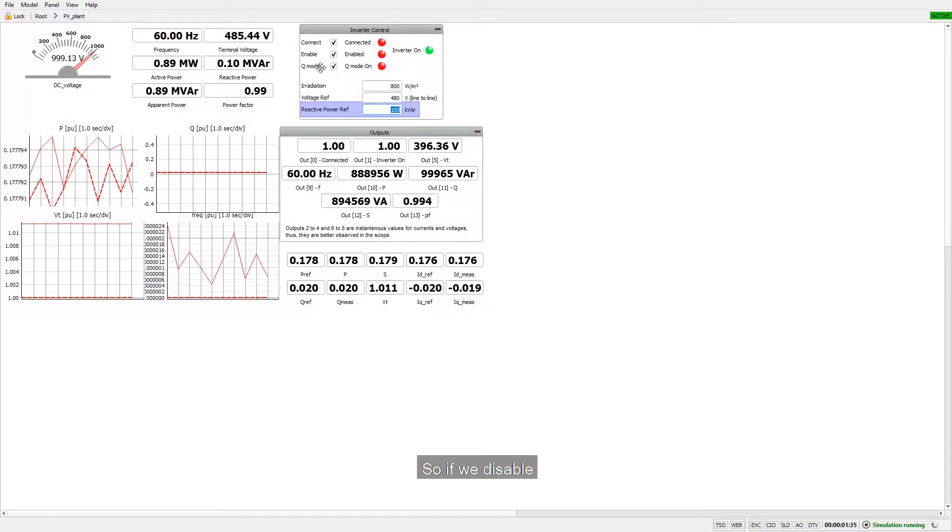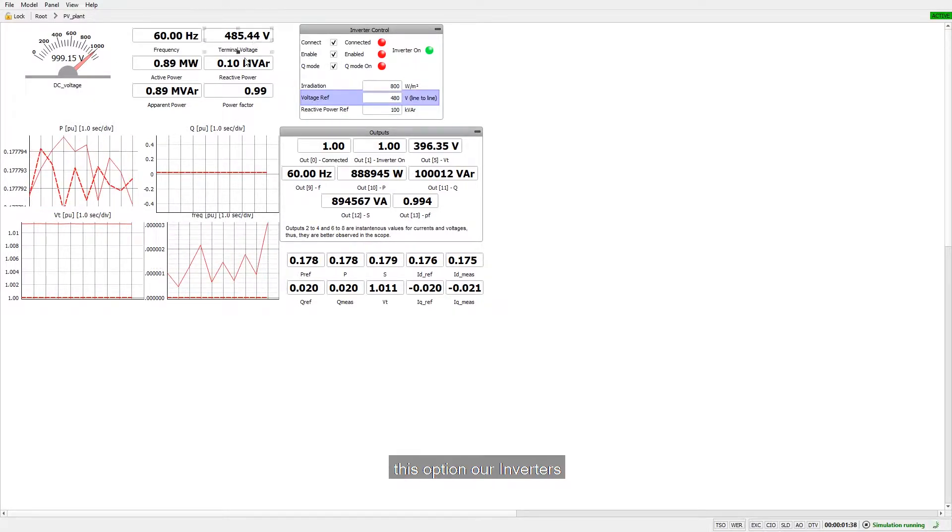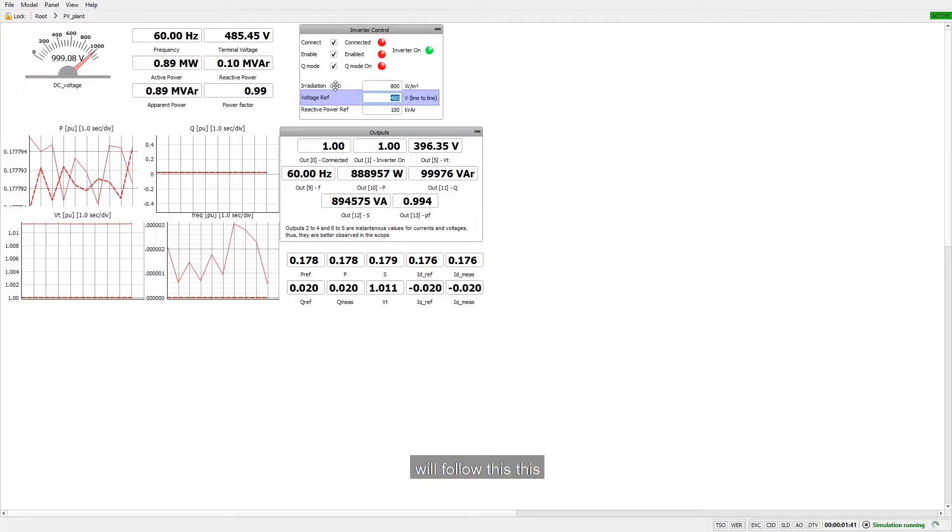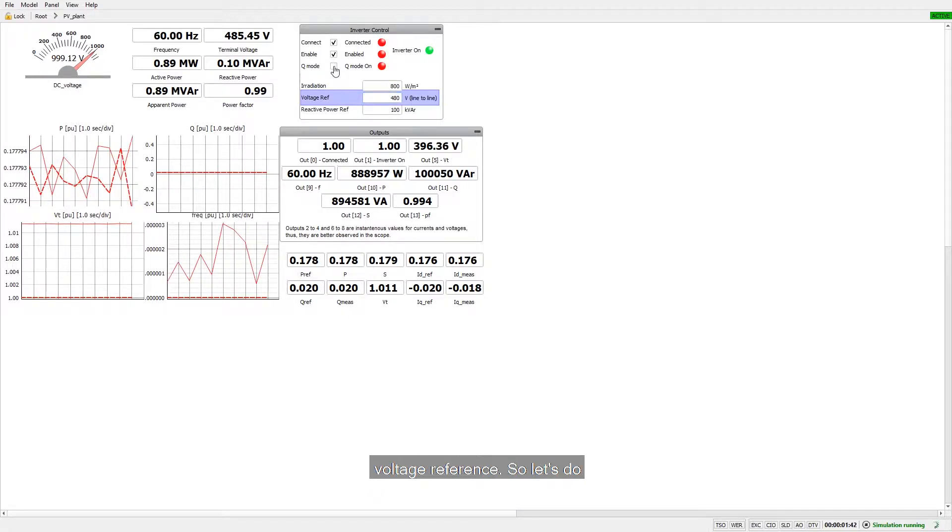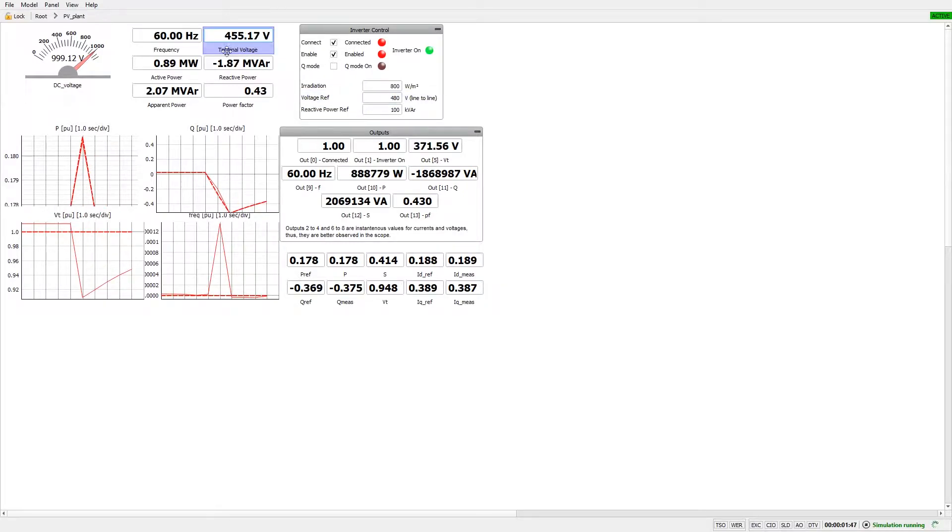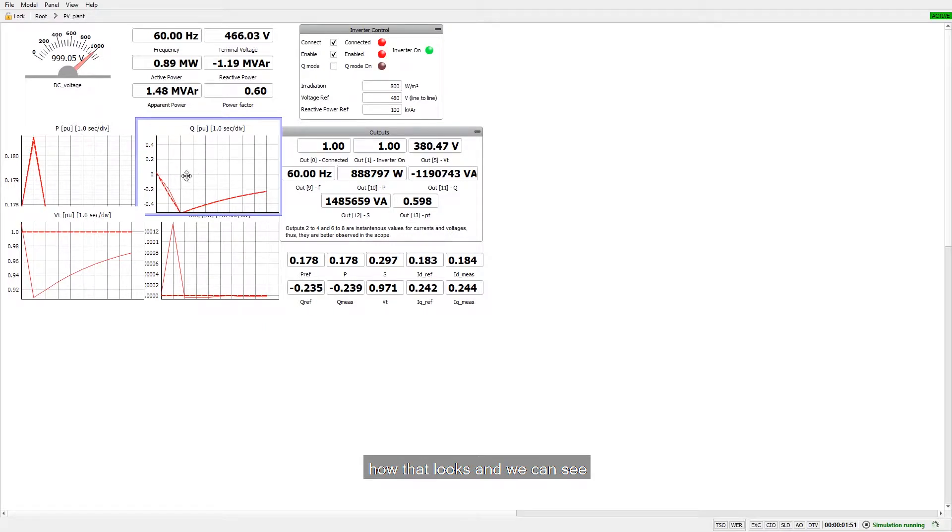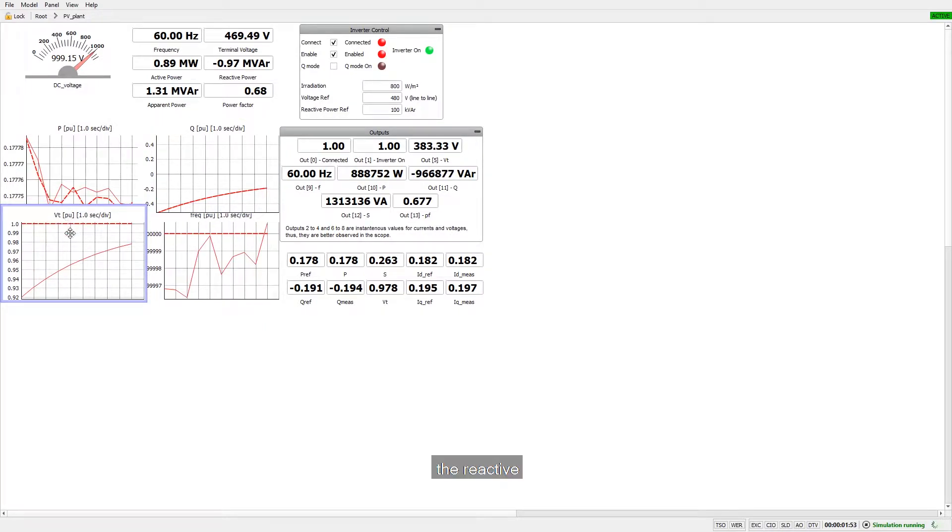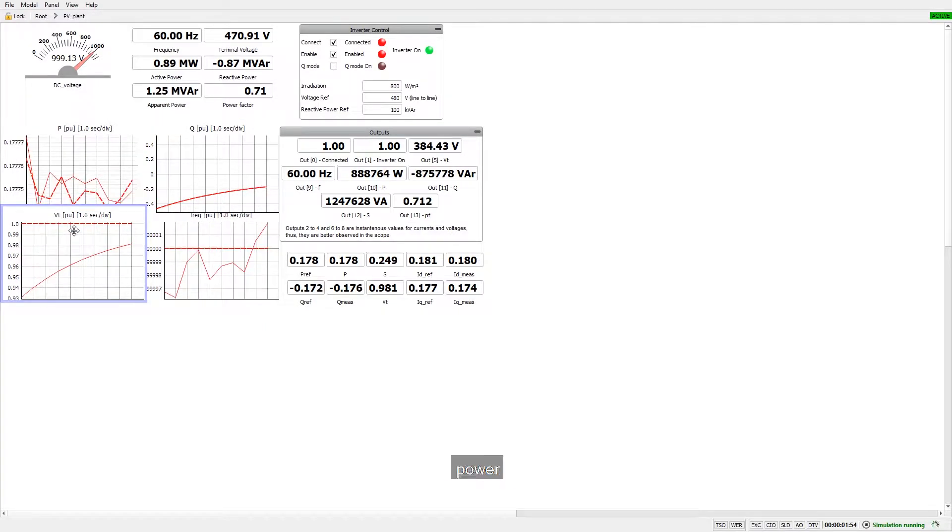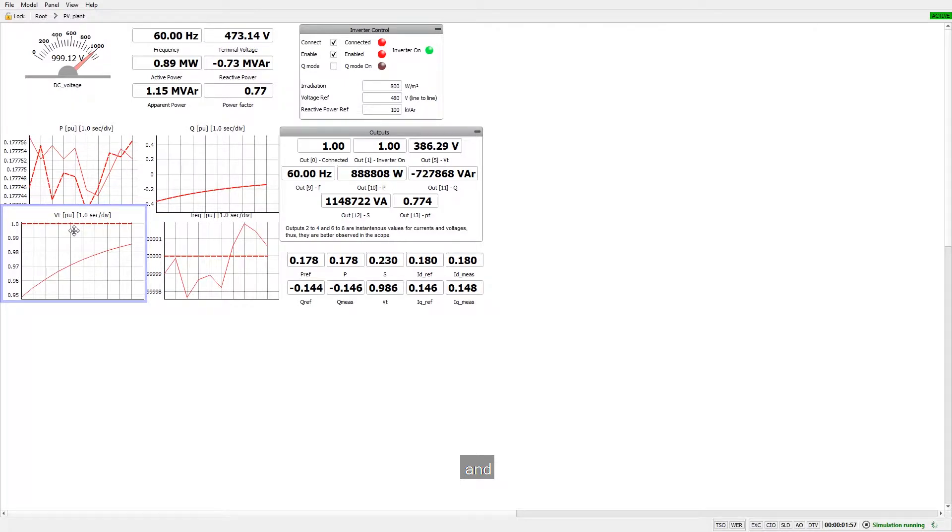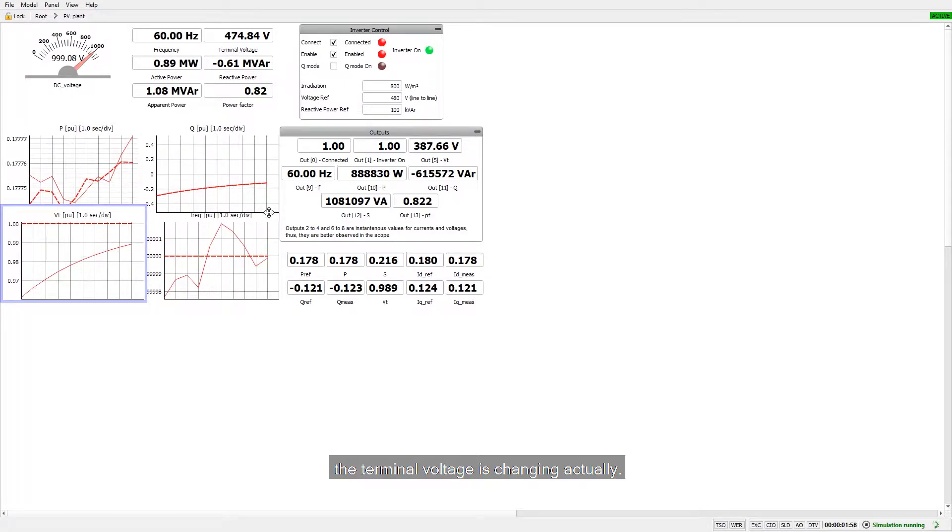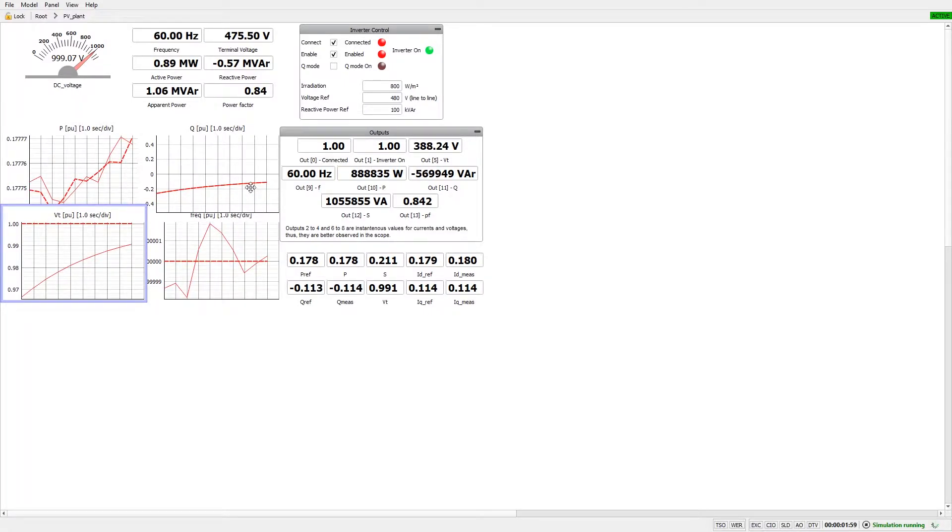So if we disable this option, our inverter will follow this voltage reference. So let's do that. So now we can see how that looks and we can see the reactive power and terminal voltage is changing actually.